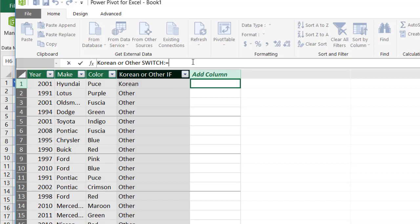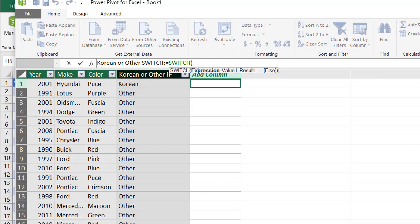So with the switch function, all you need to do is type switch. And it looks like it figured out the switch function. Just press tab, open up, and the expression is going to be the same thing.